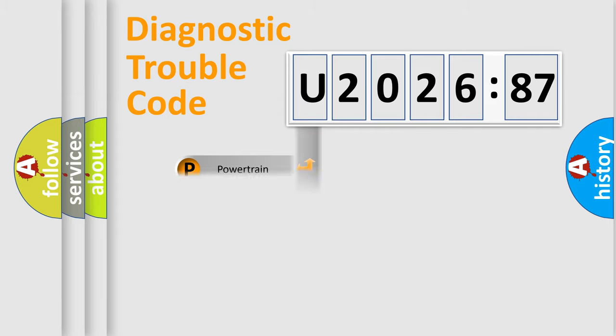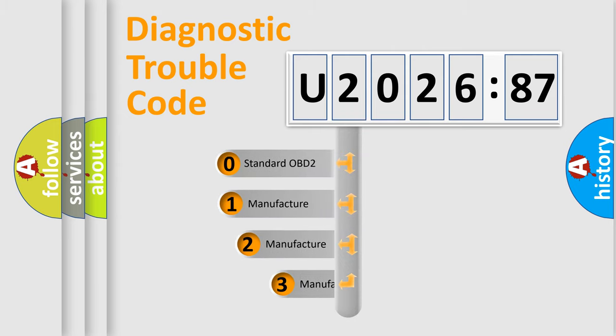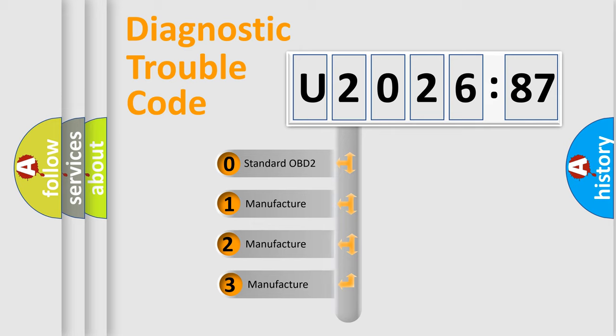Powertrain, Body, Chassis, Network. This distribution is defined in the first character code.